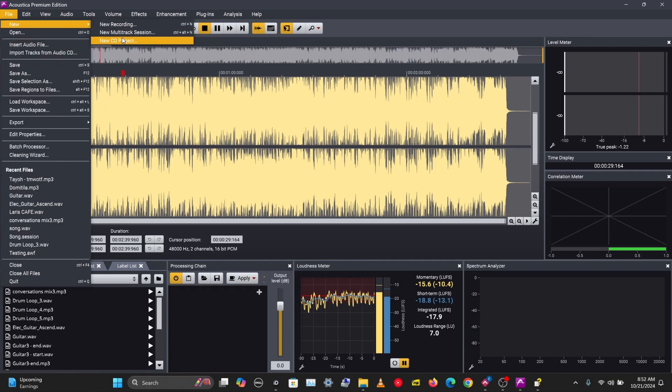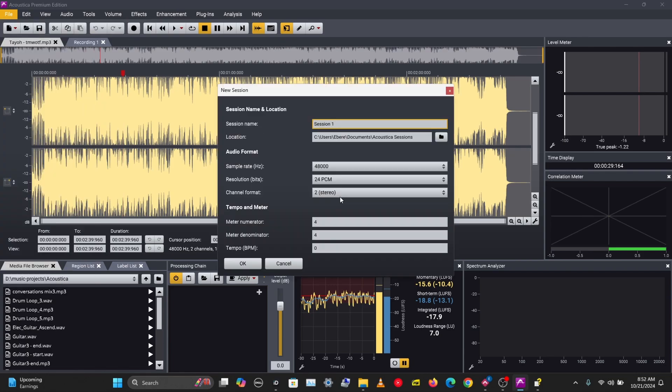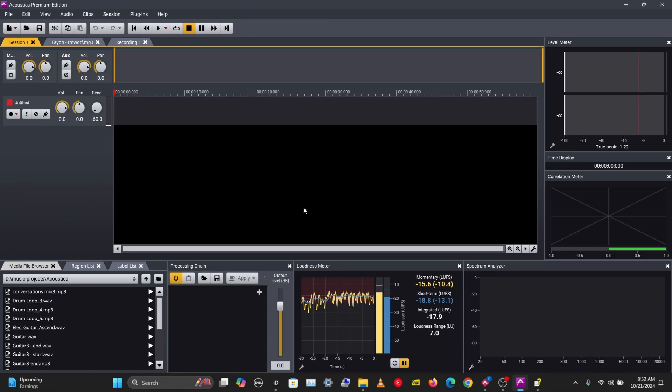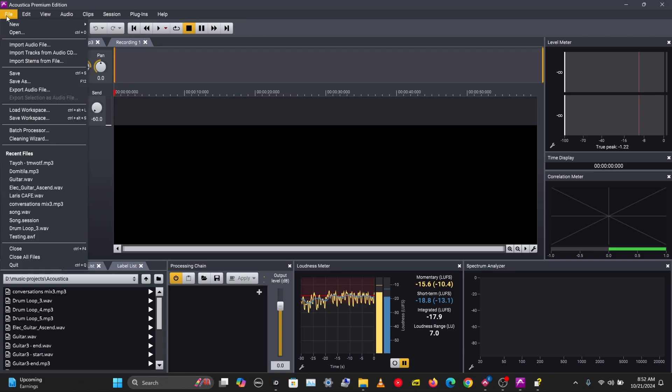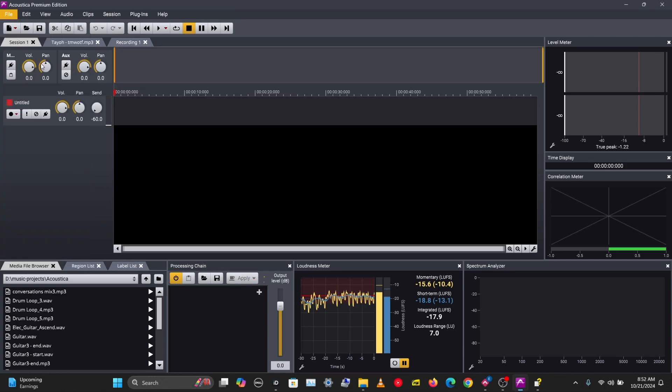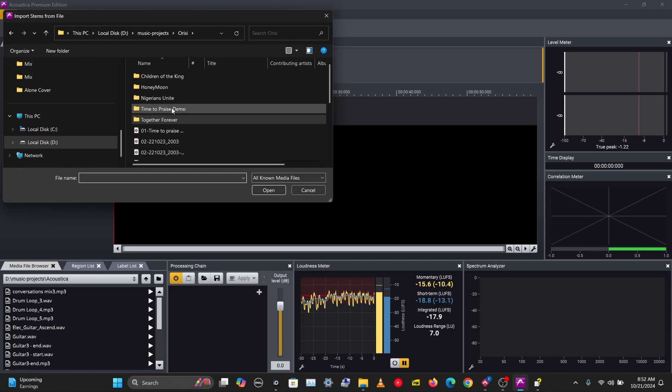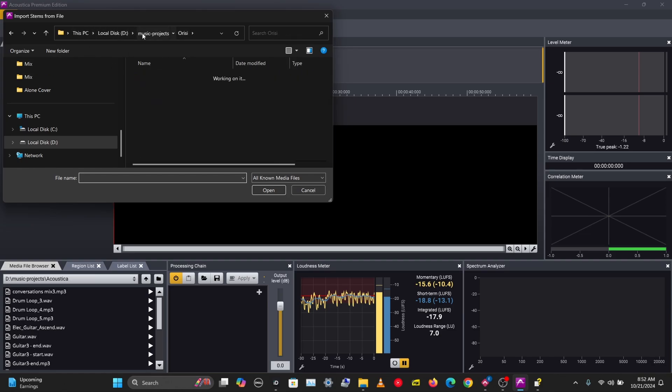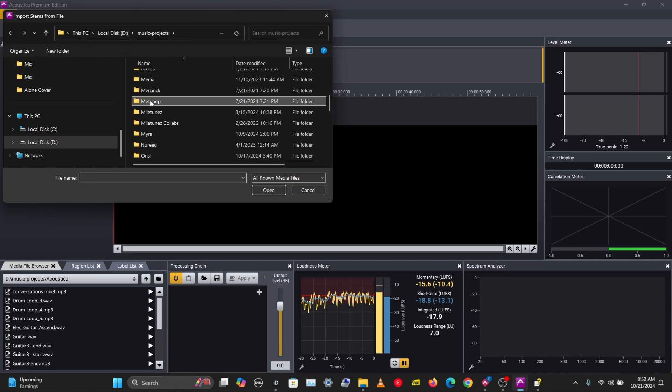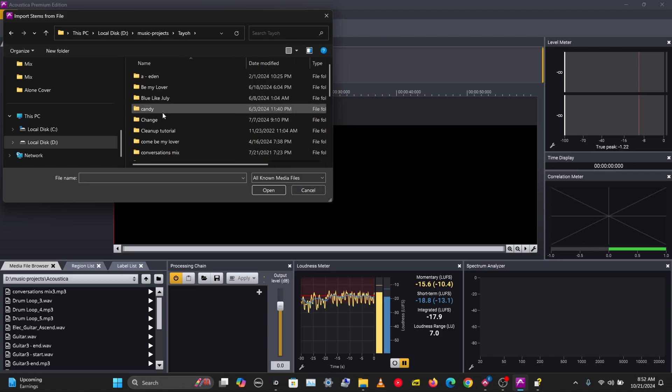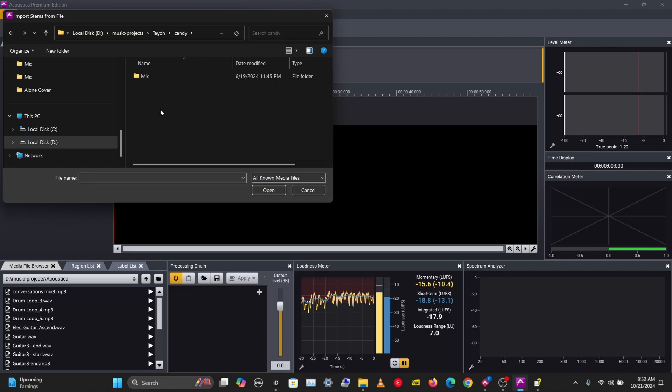Then I want to go to File > Import Stems from File. I'm just going to choose a track here. Let's choose another track.